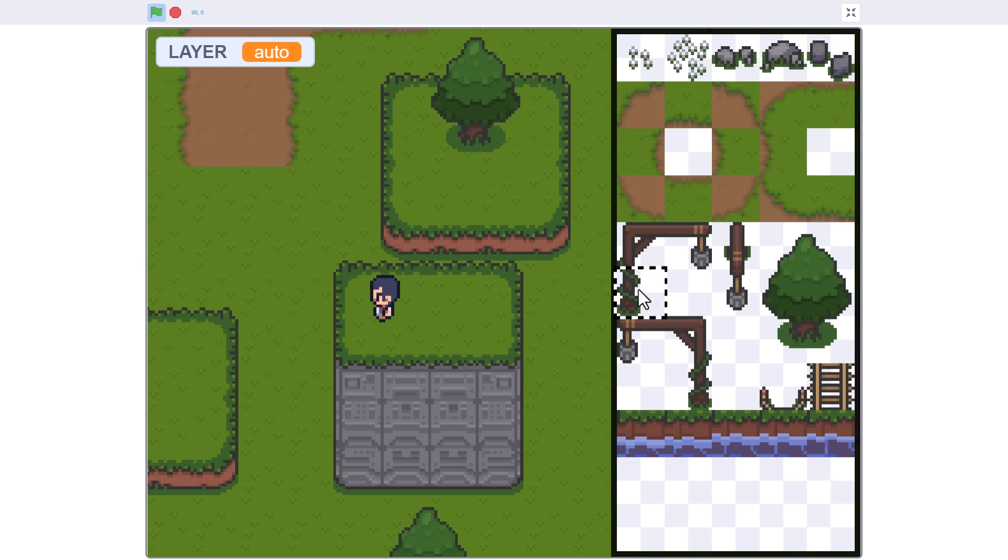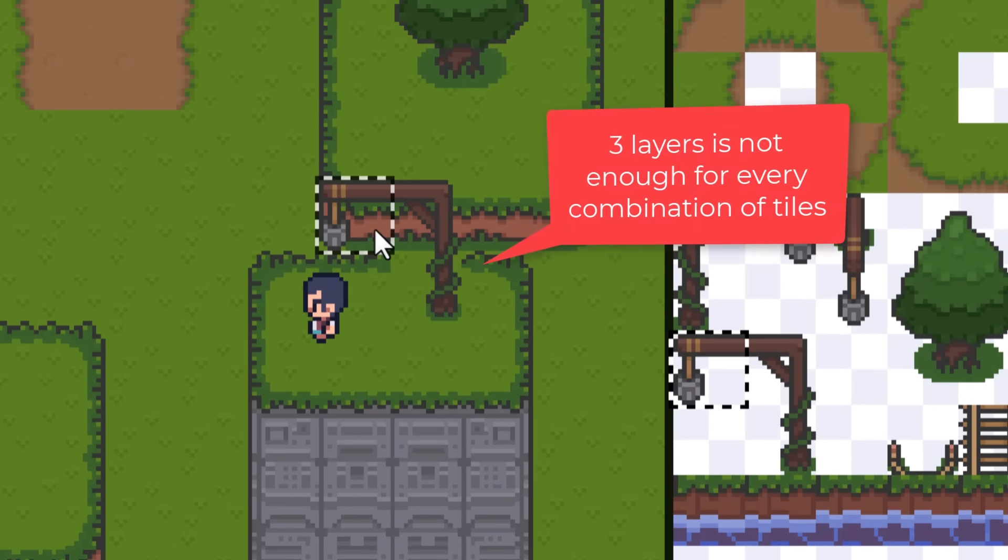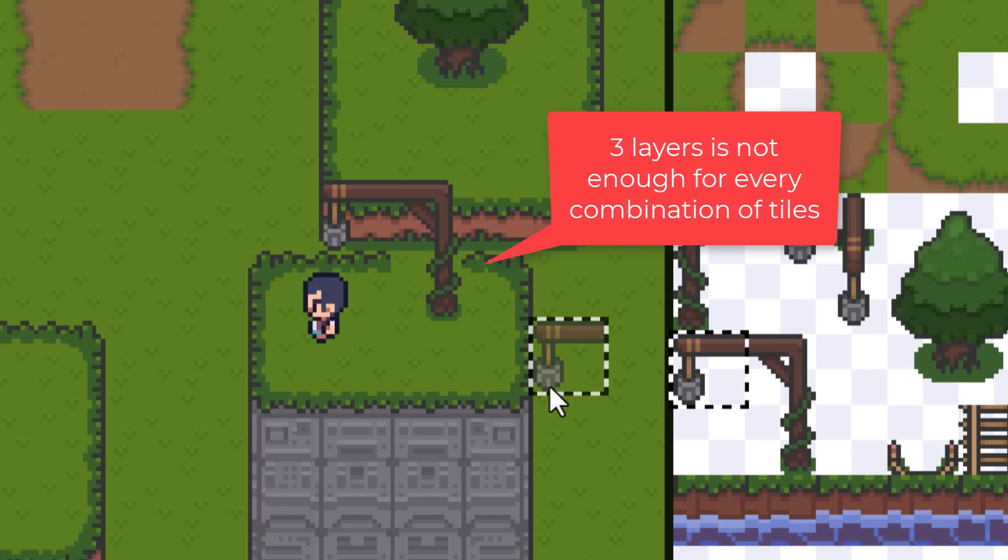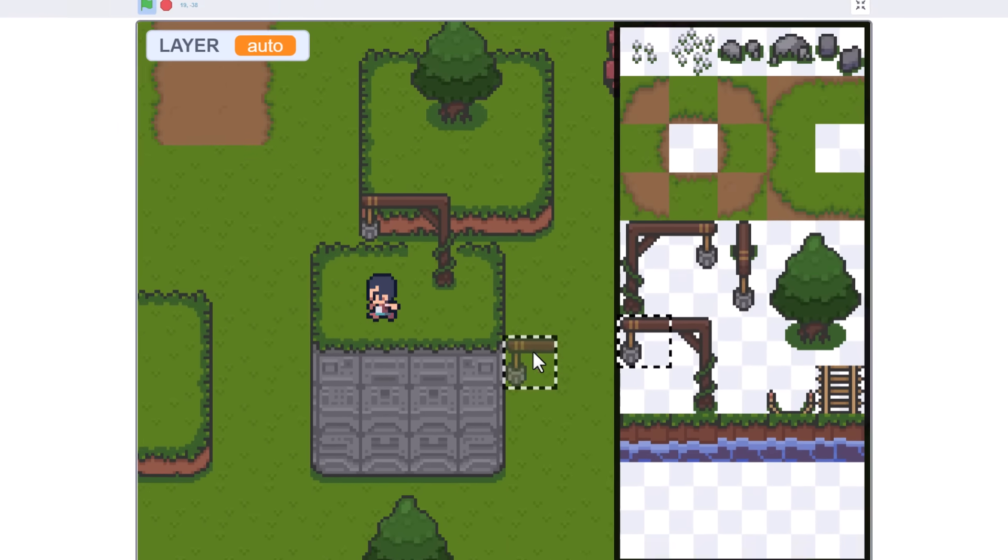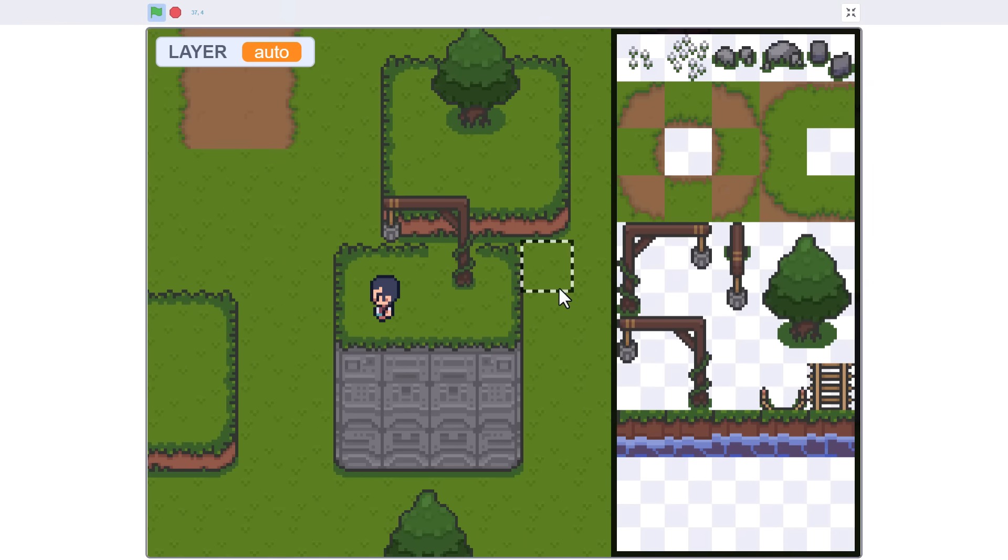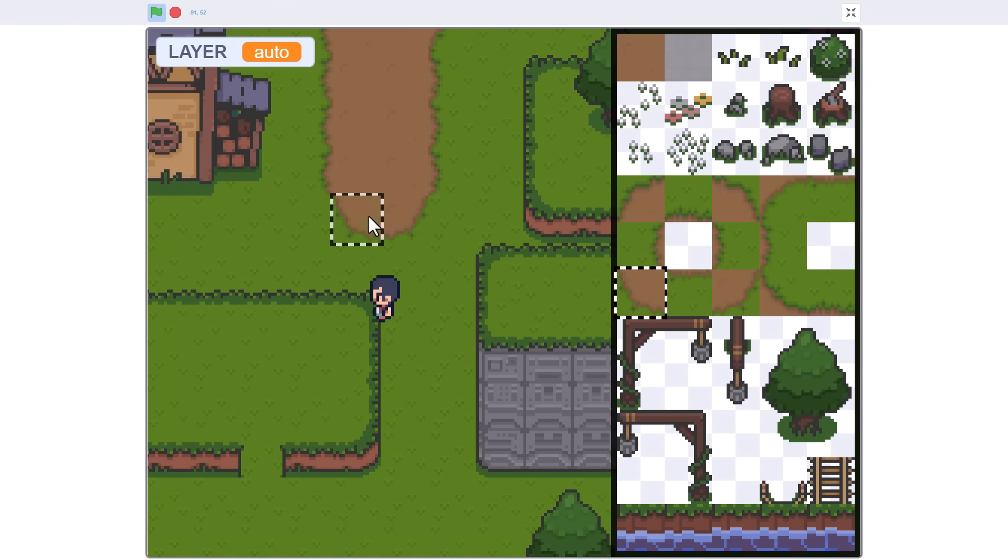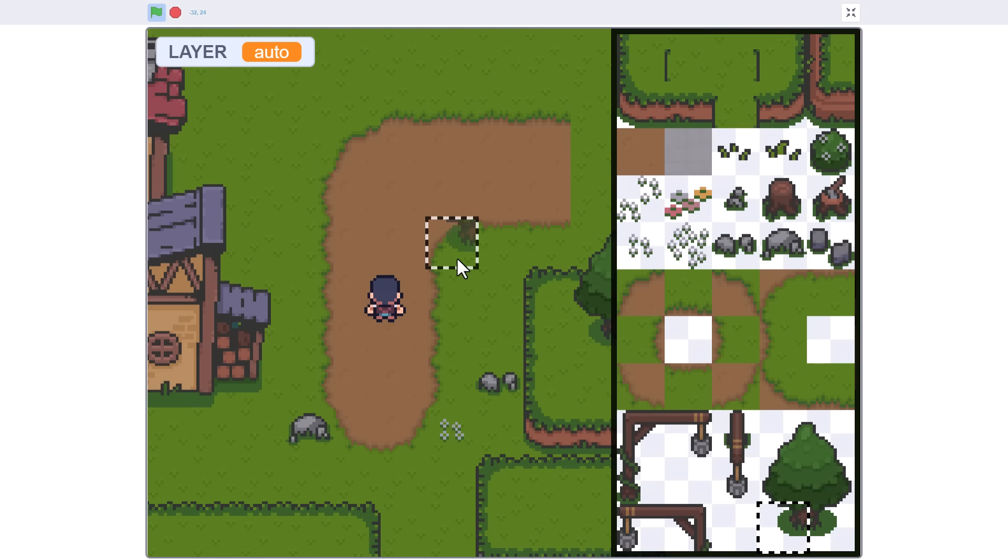Of course, there are still a few layering combinations that are just not possible with 3 layers, so we need to just work around them for the time being. Clever level design has always been a big part of tile based adventure games. Man, this is all looking so cool. I just can't wait to make this into a game. Are you as excited as me? Yeah!